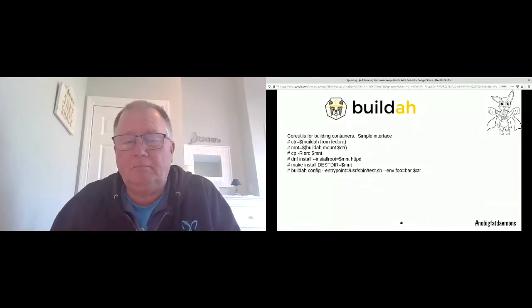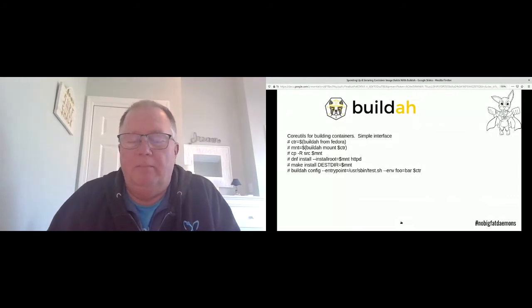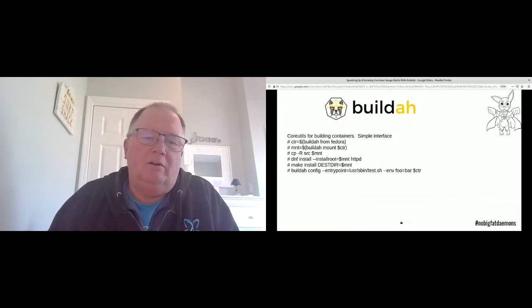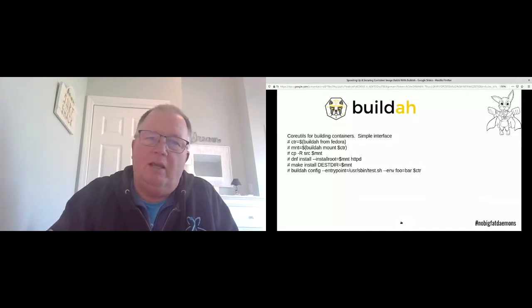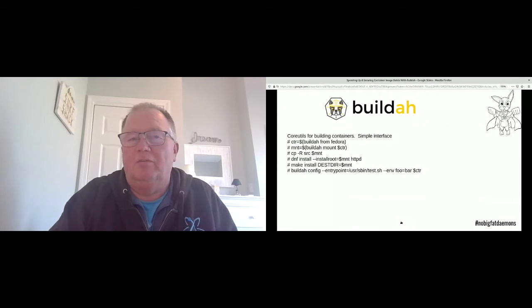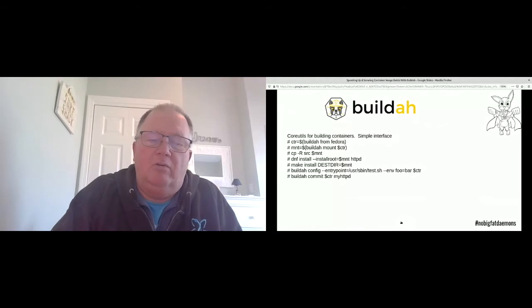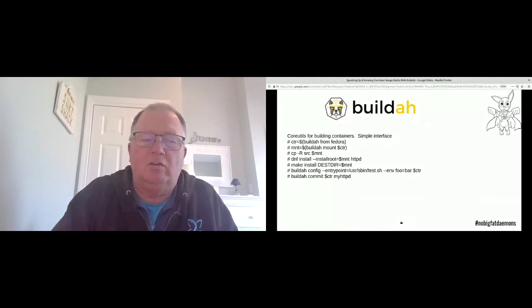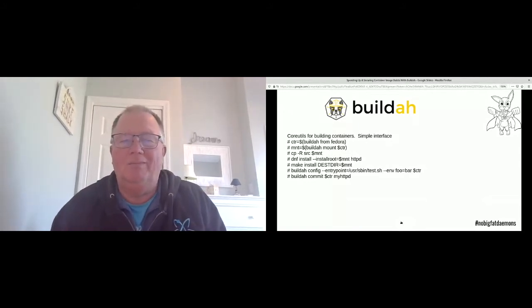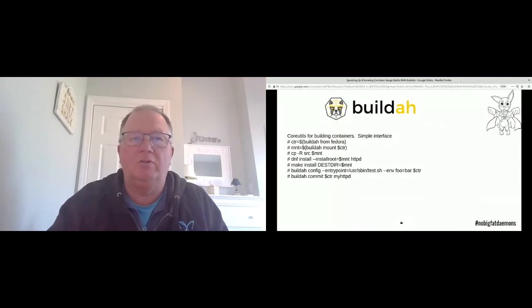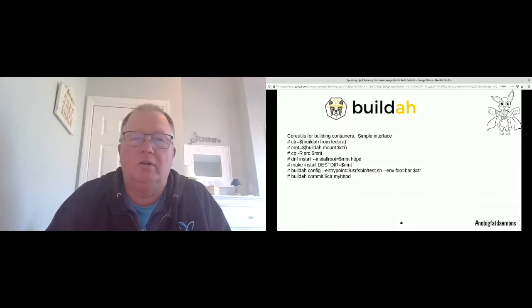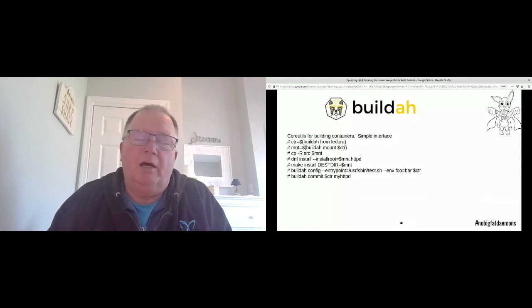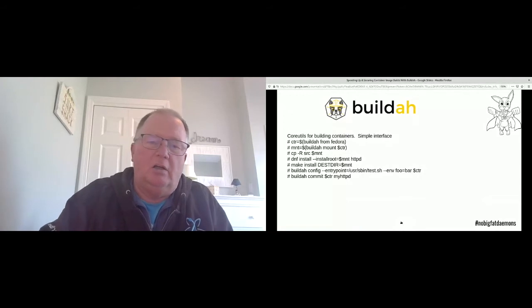There are other fields from the Dockerfile that have to be set, and those are all handled with the 'buildah config' command — things like the entry point, environment variables, and labels. There's also a 'buildah run' command, which lets you run a container on top of the image, similar to the RUN command in a Dockerfile. Once you're happy with your container image, you can commit it as an OCI image or a standard Docker image and push it to a container registry, where any container engine — Docker, CRI-O, Podman, containerd — can run it.